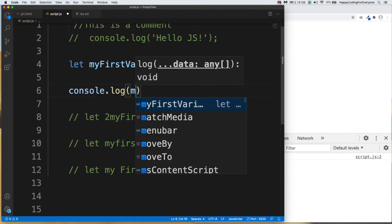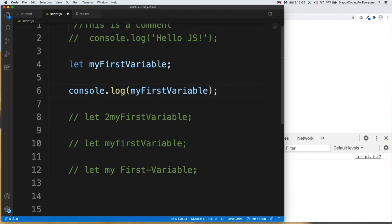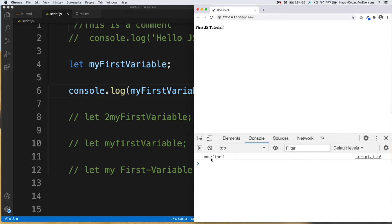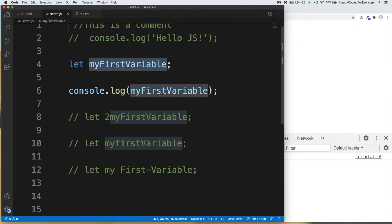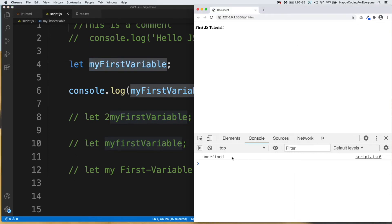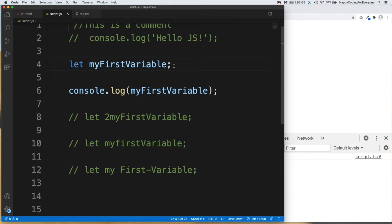Let's type 'console.log(myFirstVariable)' and terminate it with a semicolon — we should always terminate our statements with a semicolon. Let's save and check our browser. We see an 'undefined' message because undefined is the default value of all variables in JavaScript — we haven't assigned any value yet, so that's why we see undefined.